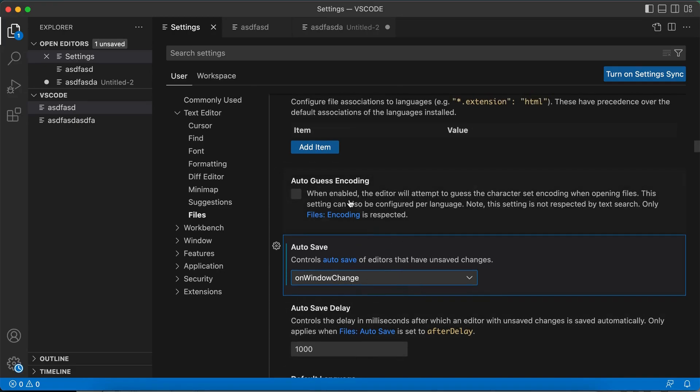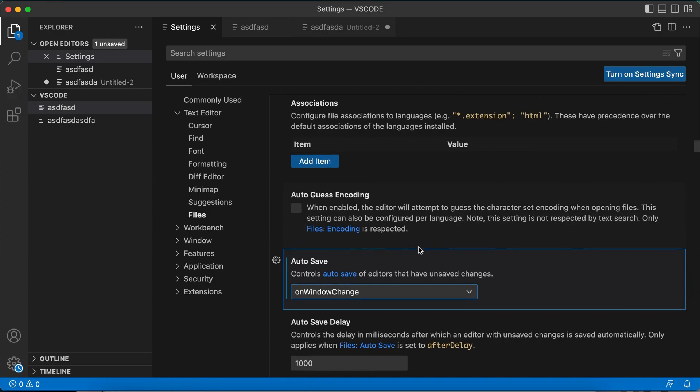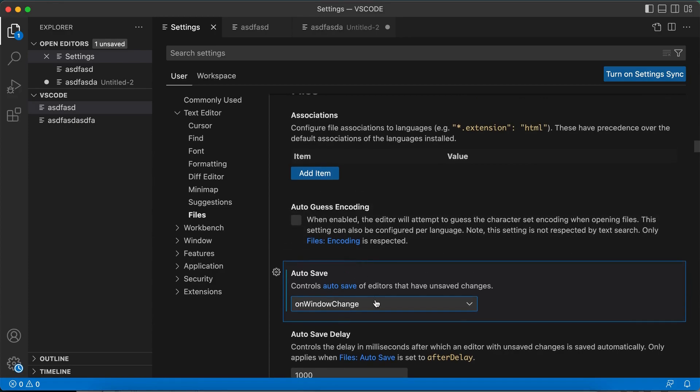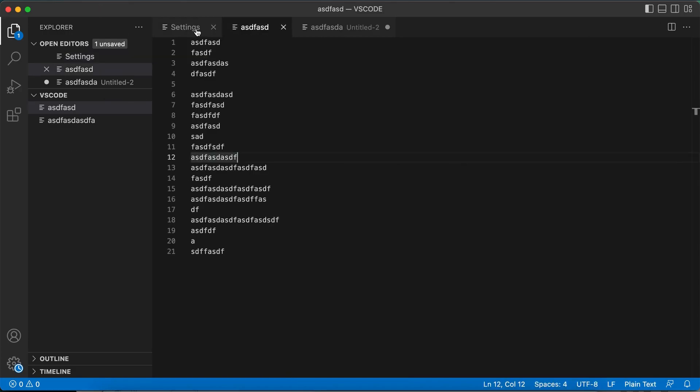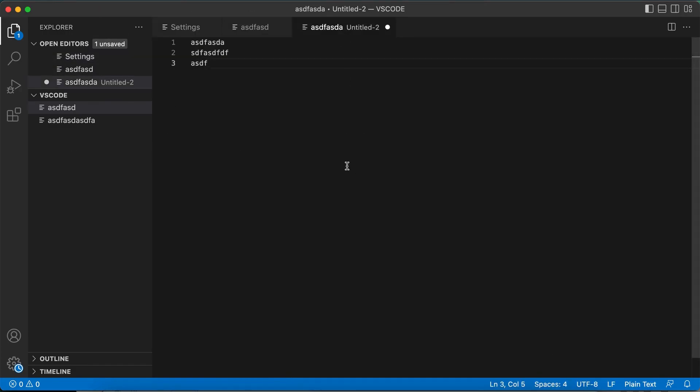Otherwise, if you just want to say whatever file is modified, you just go and then enable auto save. So that is how you enable auto save in VS Code. Thank you for watching.